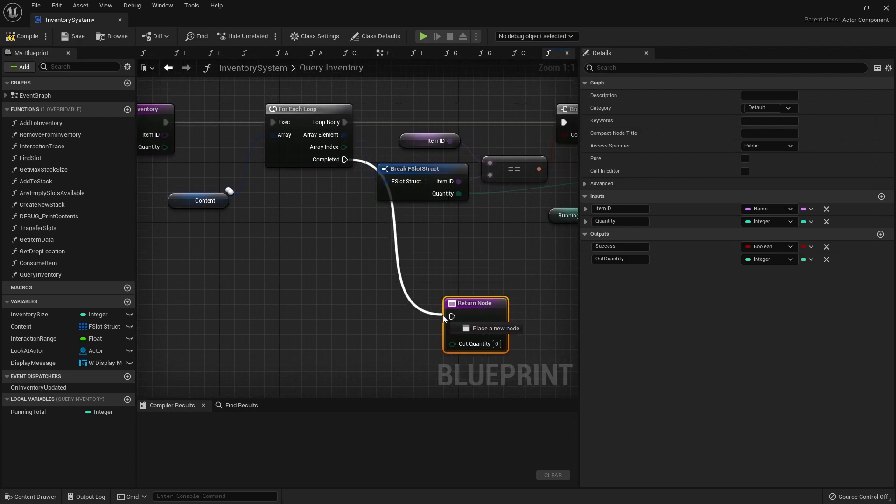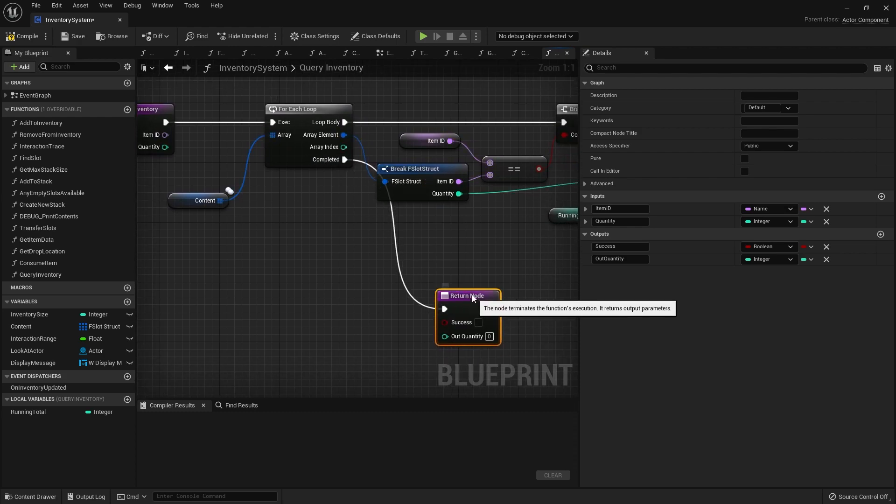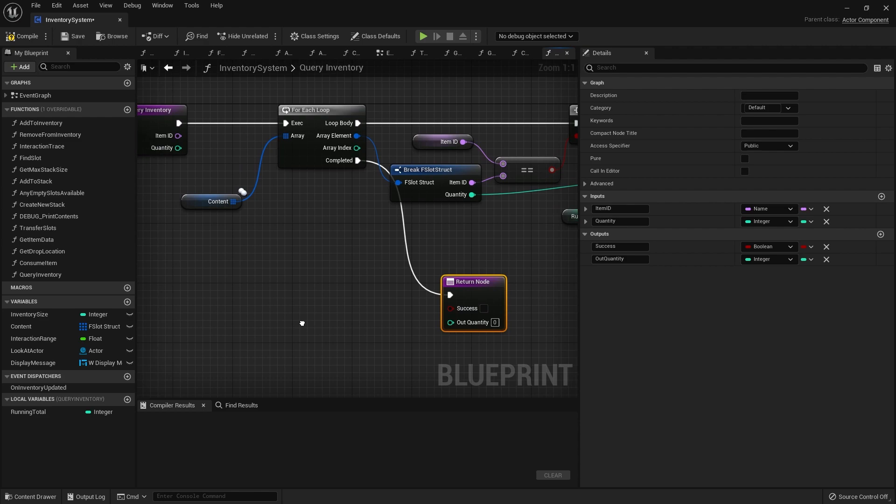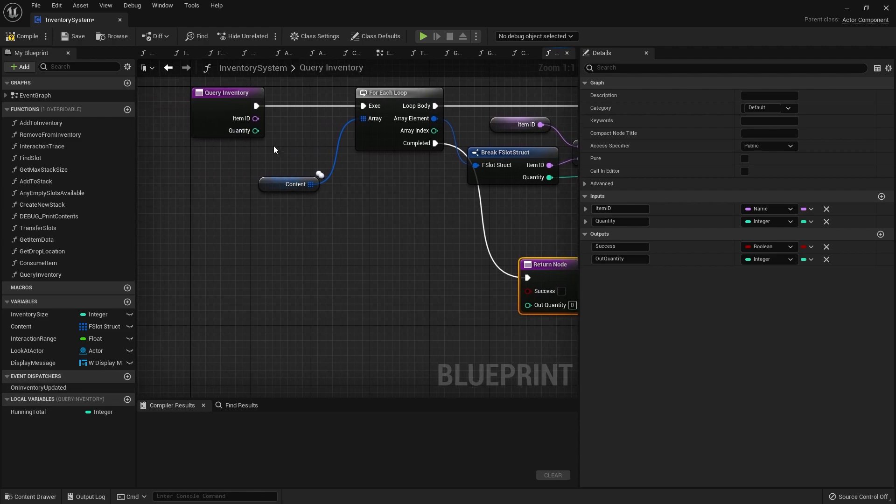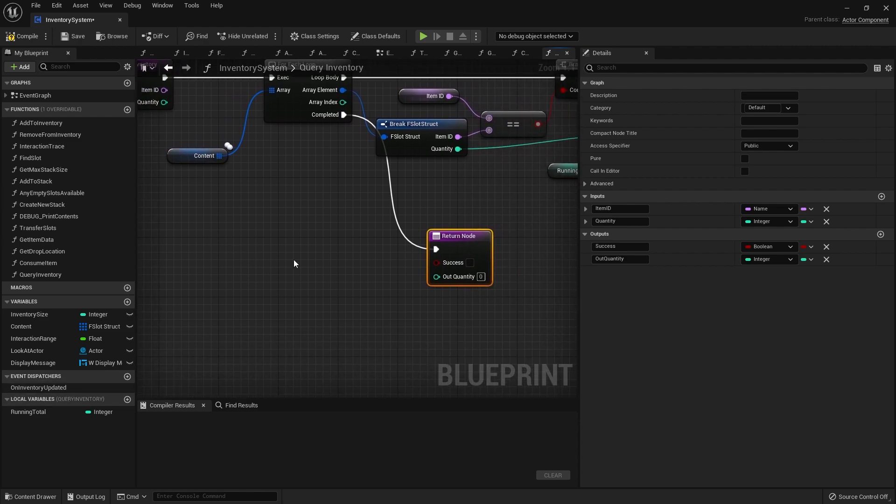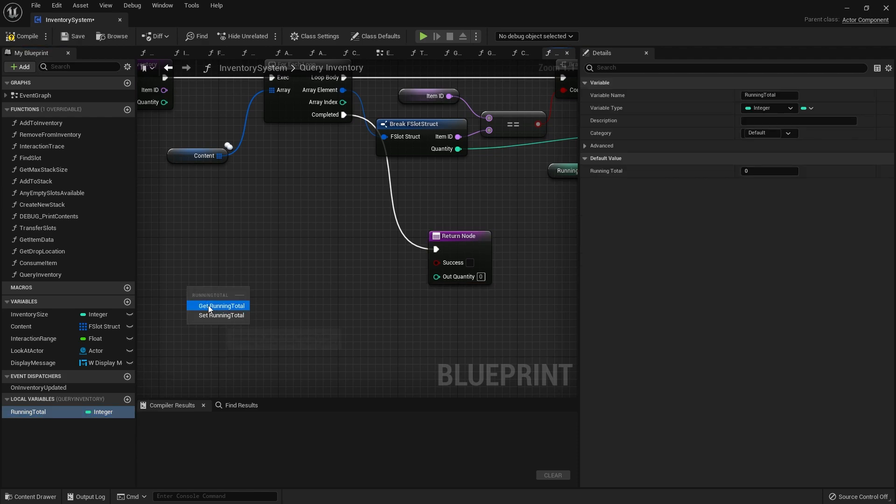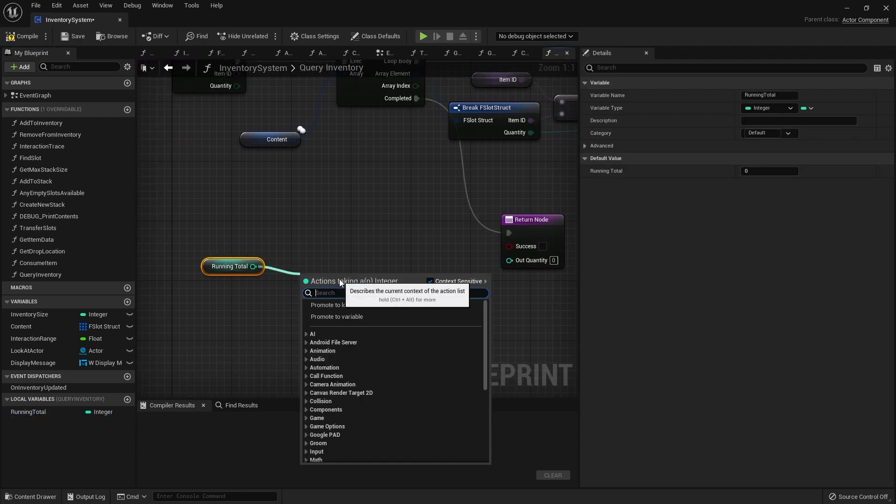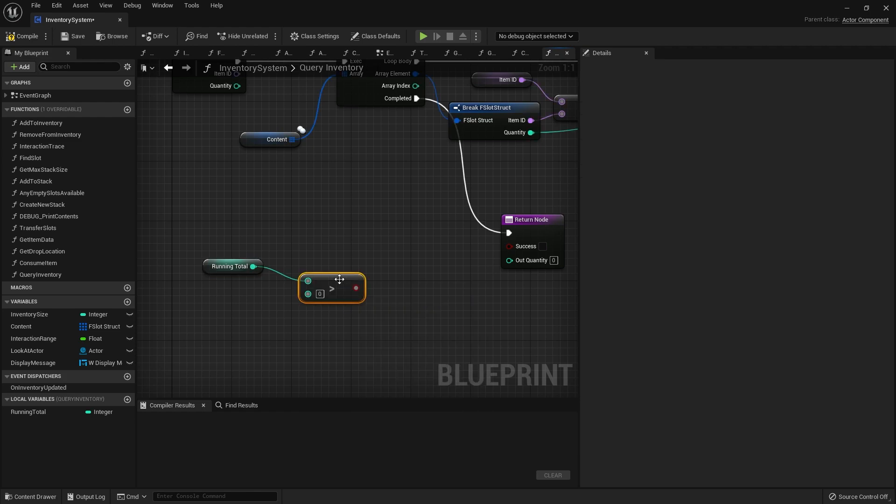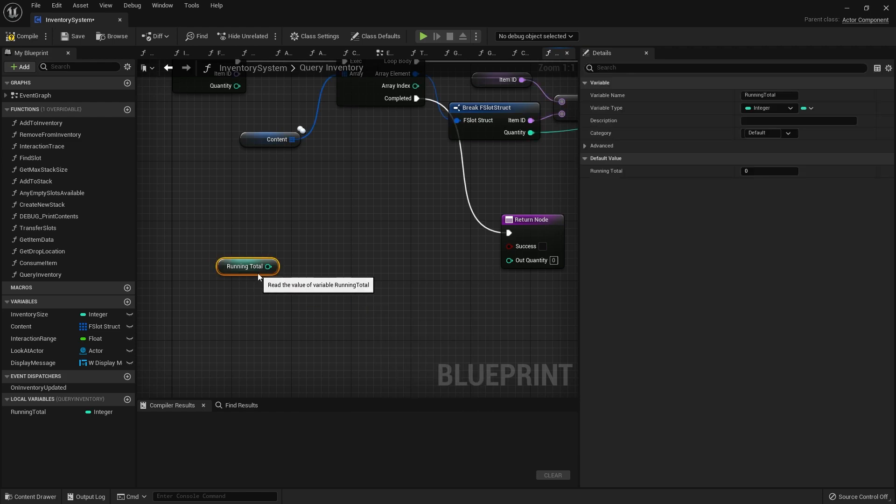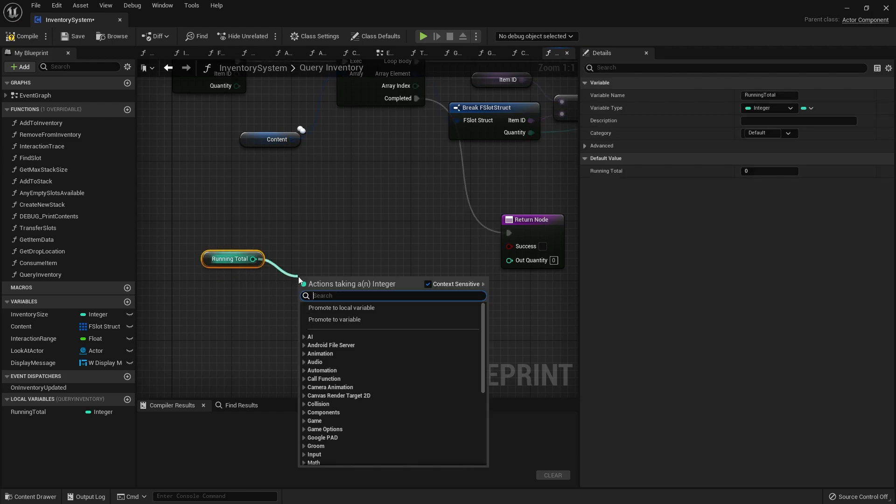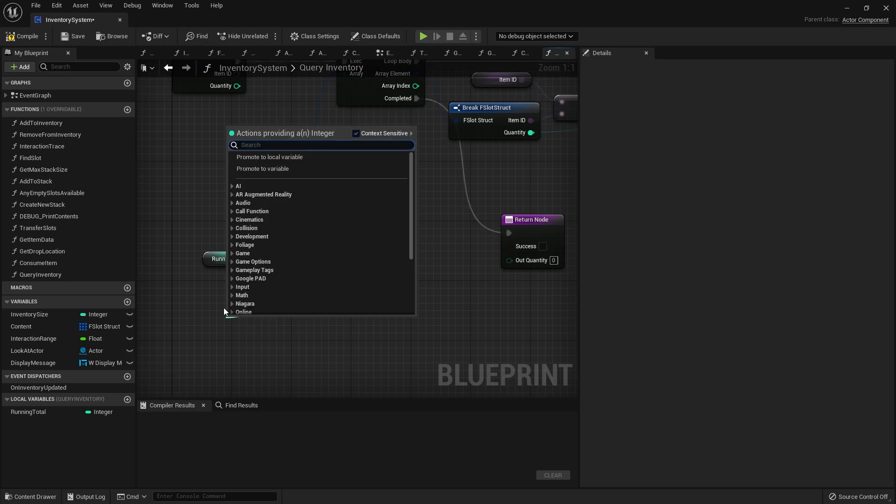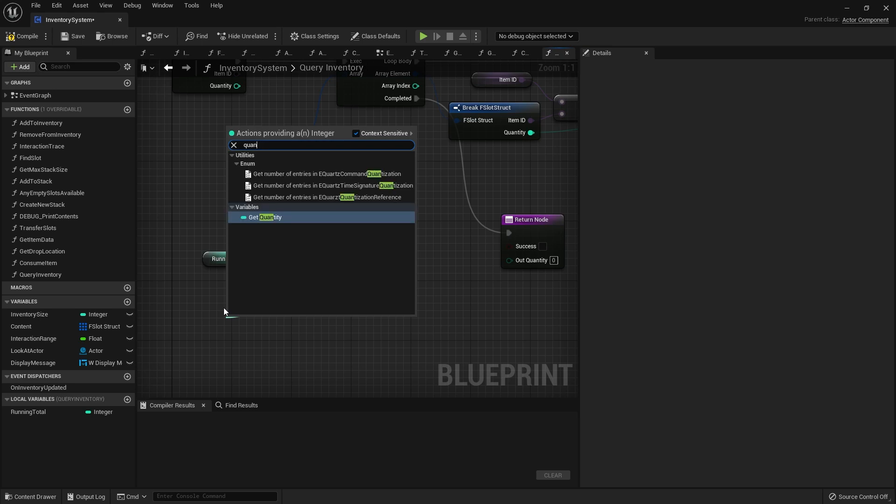Once it's finished doing that whole for each loop, on completed here we're going to drag down to our return node. The success is going to be whether or not we actually found the item and had more than the quantity. We're going to take the running total and check if this number is greater than or equal to the quantity value.